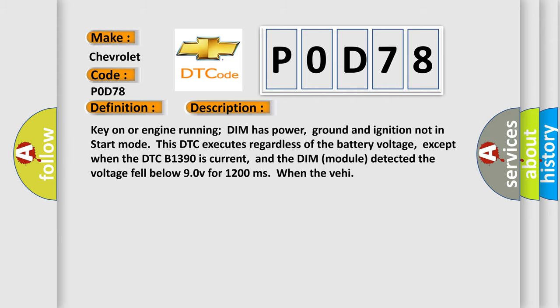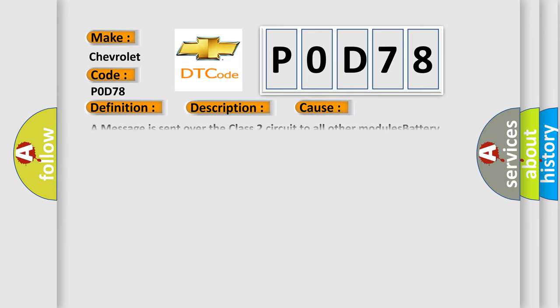This diagnostic error occurs most often in these cases: A message is sent over the class 2 circuit to all other modules. Battery power circuit to the DIM is open or has a high resistance condition.